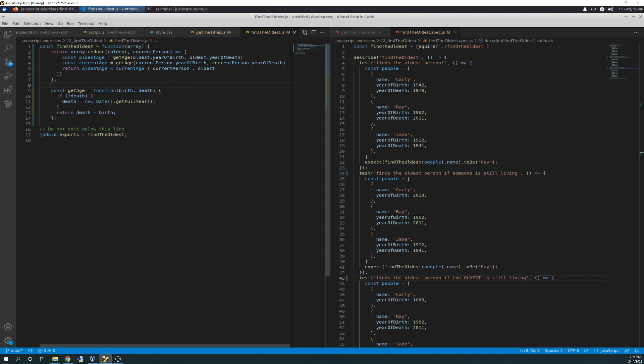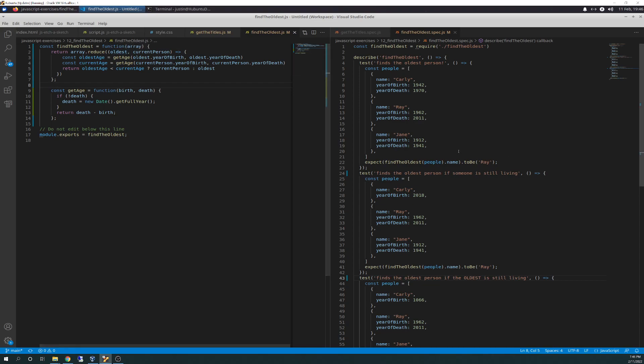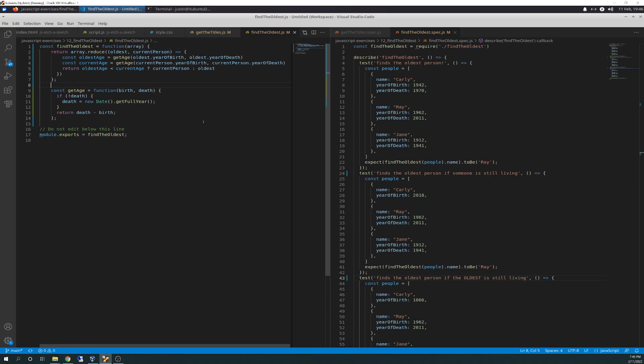So birth and death, actually, no, that's not right. Oldest dot year of birth. Okay. Okay. So current person is an oldest. Okay. So year of death, I had this figured out and then I walked away and now I was coming here to do this video. Now I've got myself all confused. Year of birth. Where are they getting that from? I mean, yeah, it's coming from the table or oldest, oldest year of birth, oldest year of death.